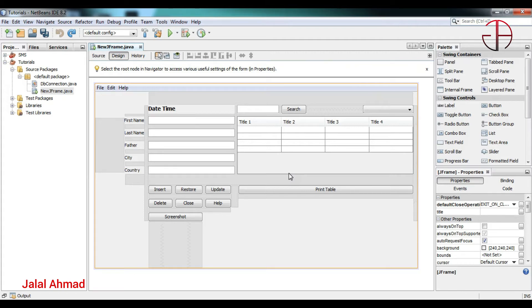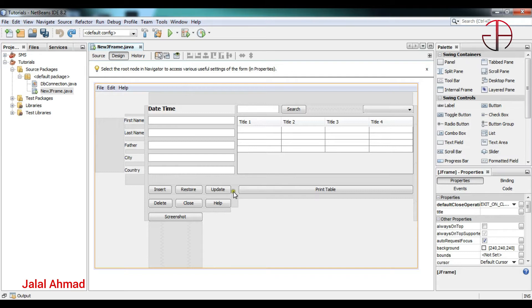Bismillah ar-Rahman ar-Rahim, my name is Jalal Ahmad and in this tutorial we are going to learn about the foreground and background properties to be applied on any one of the components in this JFrame. So let's get started.